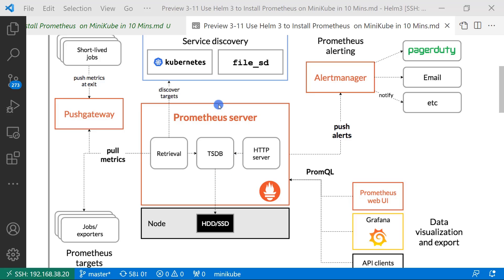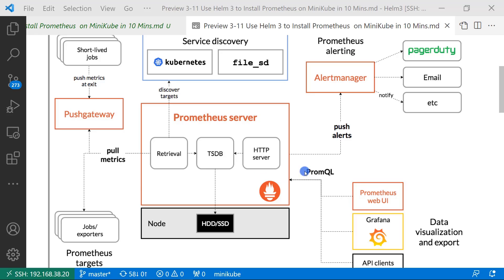In the middle, there are three main components for the Prometheus server. Retriever to use retrieved all the metrics. Time series DB to use store all the metrics information. Prometheus uses HTTP server to provide web API.